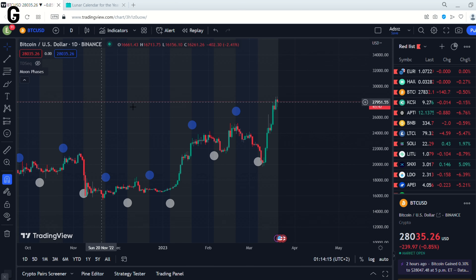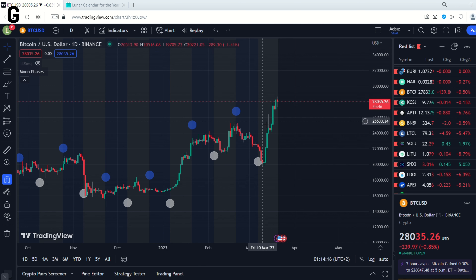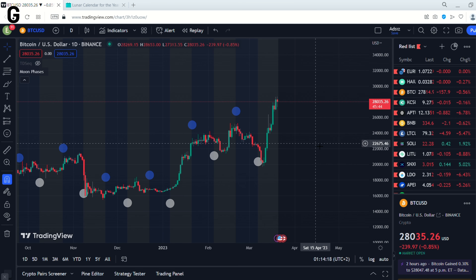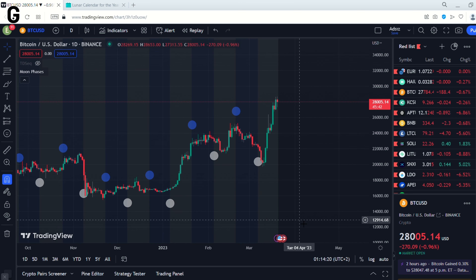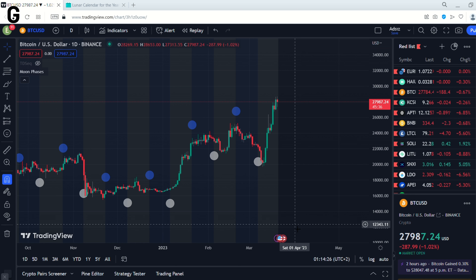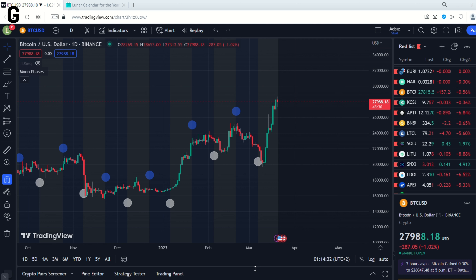Some people believe that astrological events can affect our lives. Some do not. Today we will examine whether the lunar cycle affects the markets, and we will use the Moon Phases Indicator to do this.